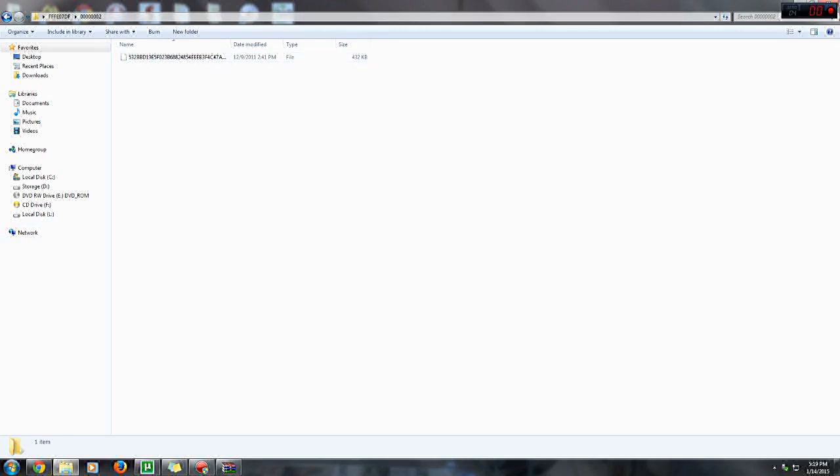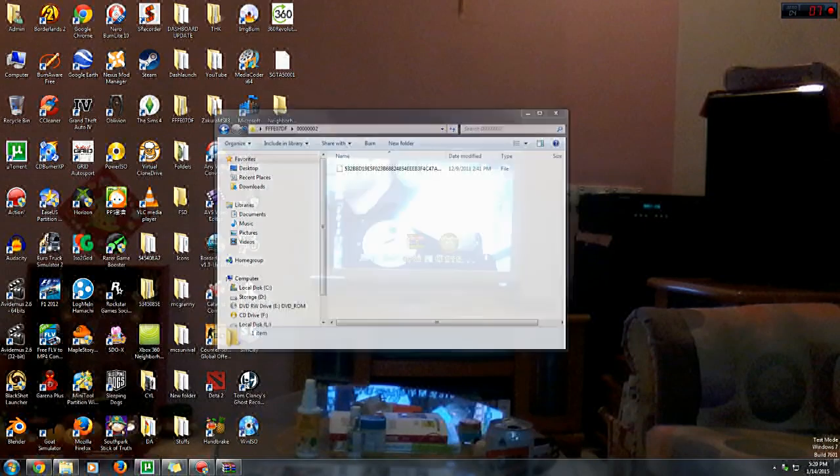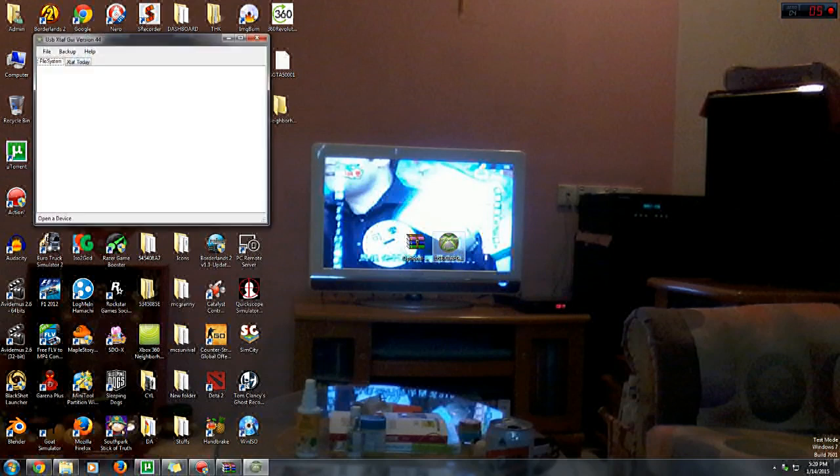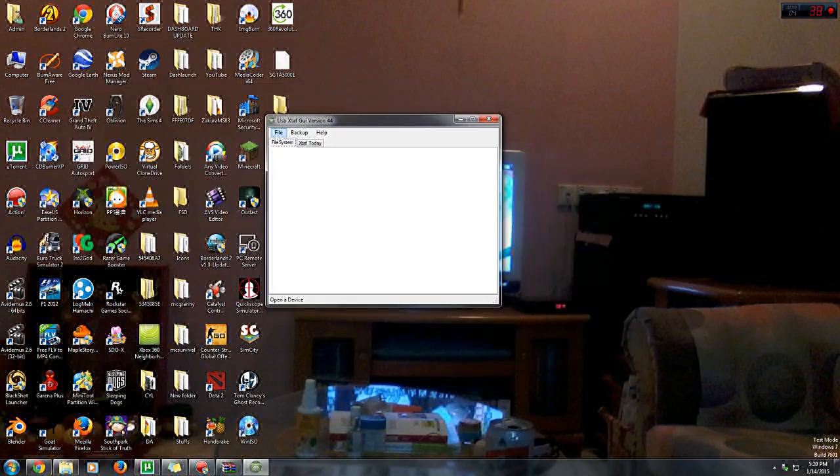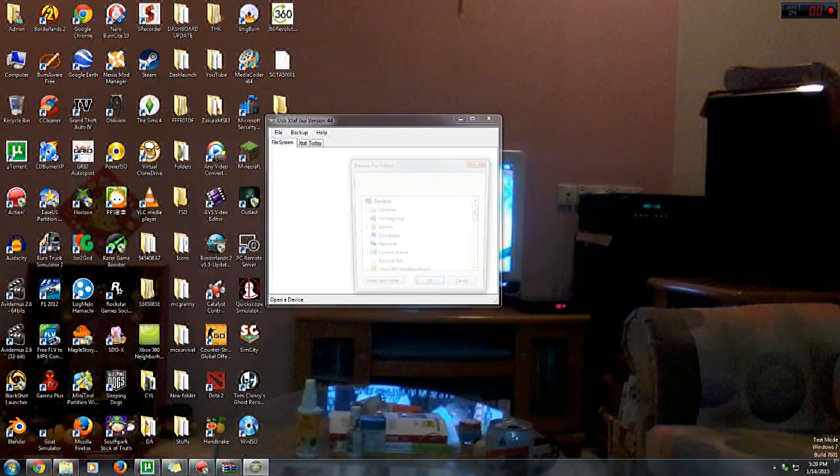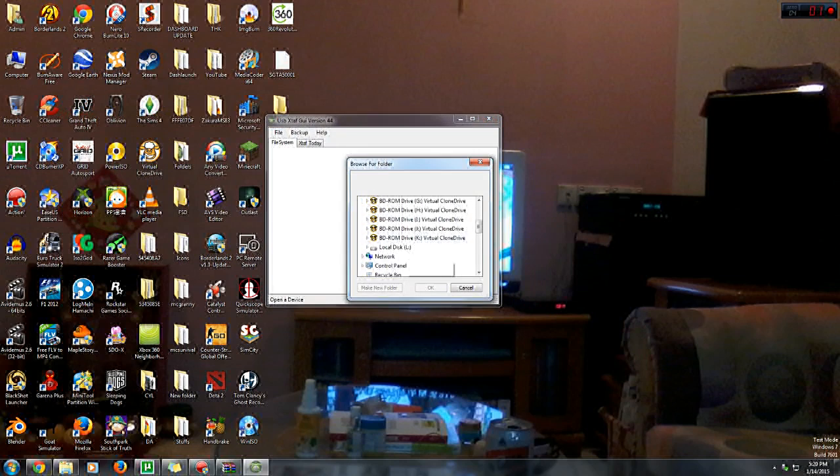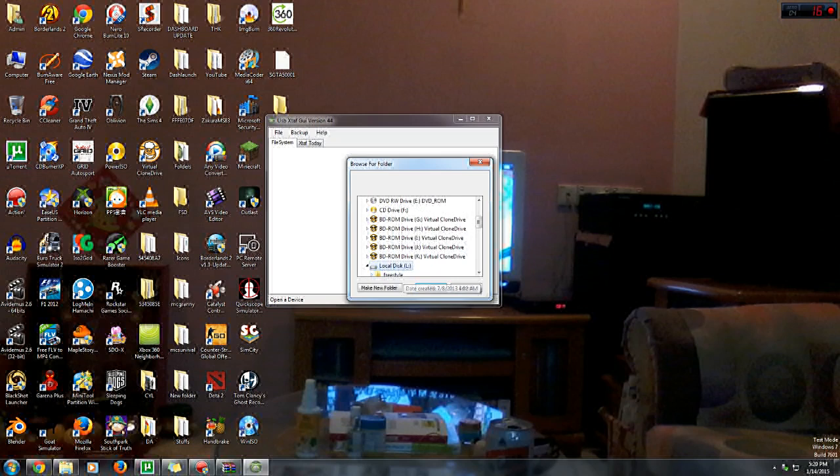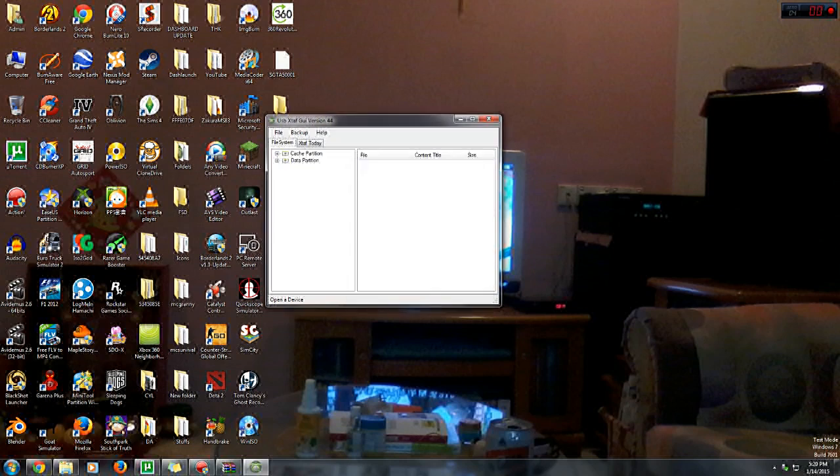We're going to open up the USB X stuff GUI program. Once you've opened it up, select file, select open USB manually, go to computer and select your Xbox USB stick or HDD, just open it up.